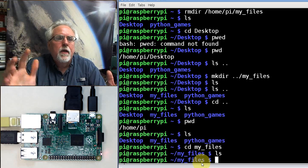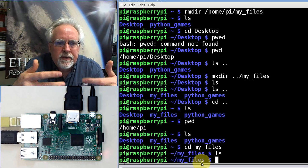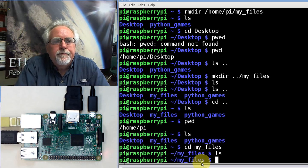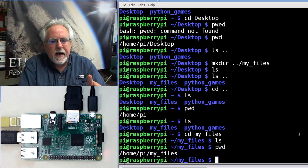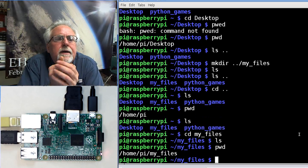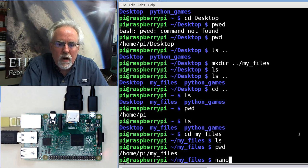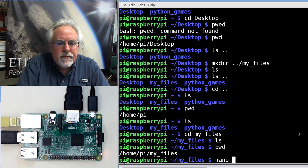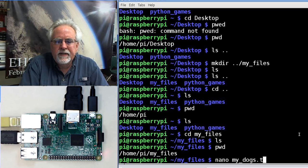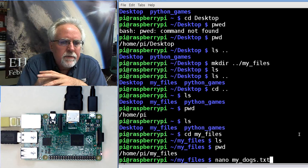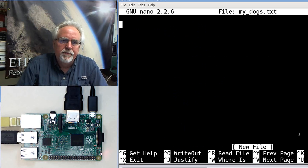How would I create a file? We're going to learn something new. I'm assuming you're just starting out — if you need a little help, this is the place for you. So where am I? pwd shows I'm in /home/pi/myfiles. To create a new file, I use a command called nano. Nano creates a new file — that's the what. I've got to give it a file name, so I'm going to call it mydogs.txt. It's good practice to give files an extension.